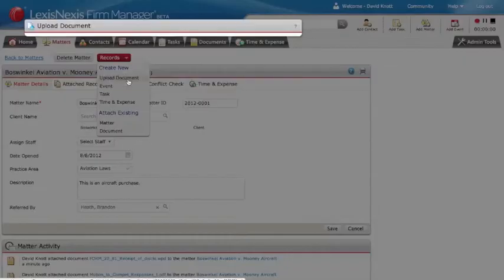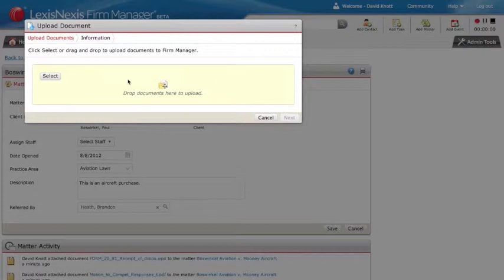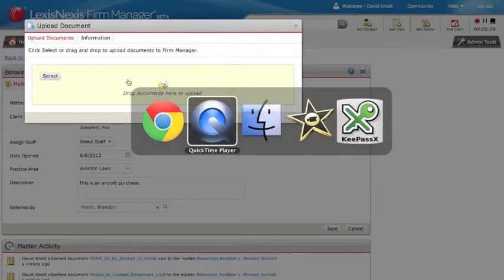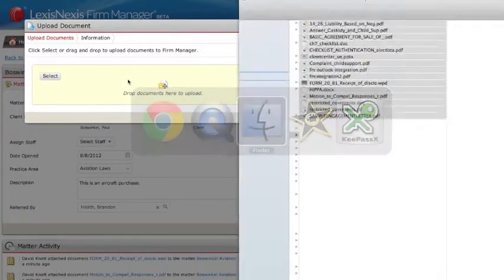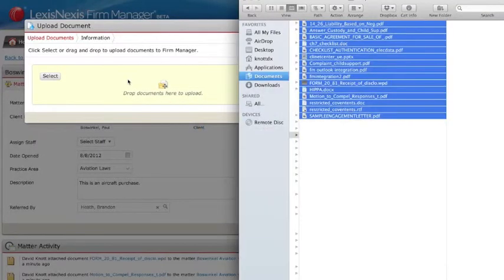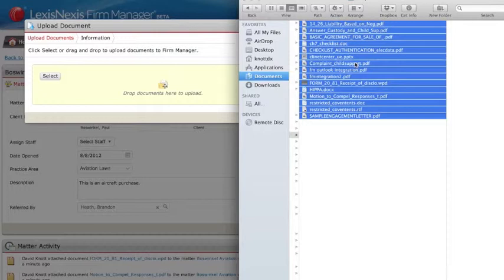Notice the drag-and-drop technology. Simply open Windows Explorer or Mac Finder and select the documents you wish to add. Drag them into the case file.